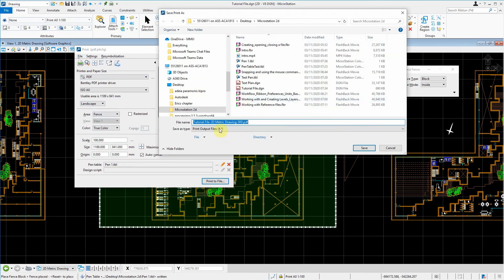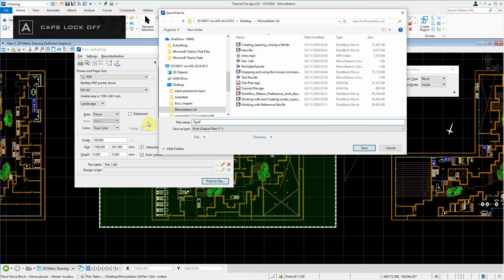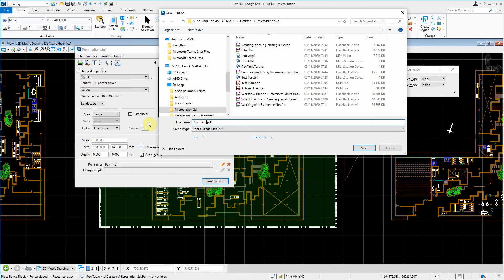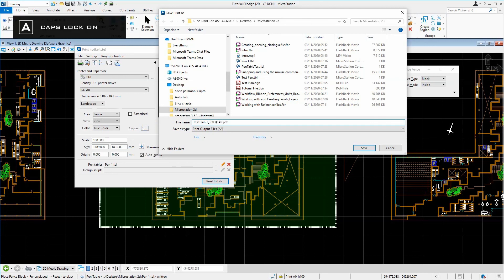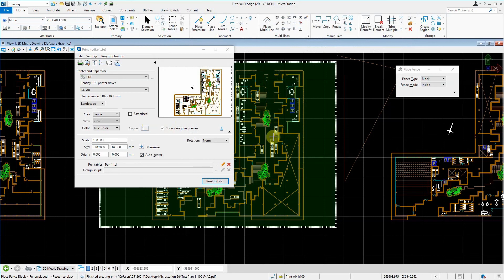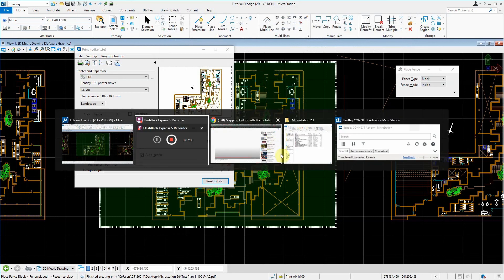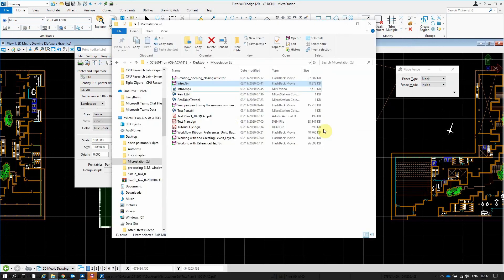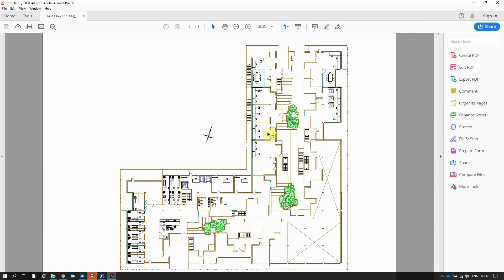I would just call and name it as test plan, 1 to 100 at A0. And if you go into your file now, you have your test plan at 1 to 100 at A0.